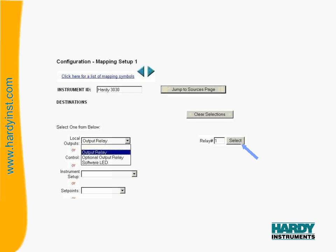You can see the drop down menu selection shows our output relays as one of the selections for us. Once we select the output relays, it will open a window to the right that allows us to select which of the output relays we want to map to. In this example, we will use output relay number 1. You would then click on the select button to select this relay.